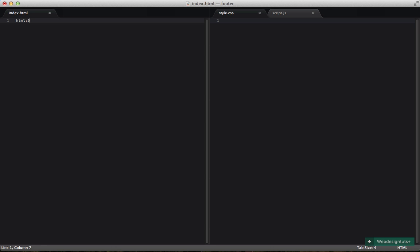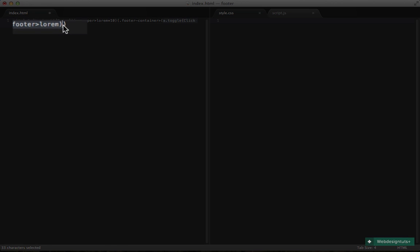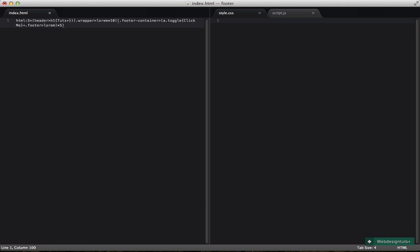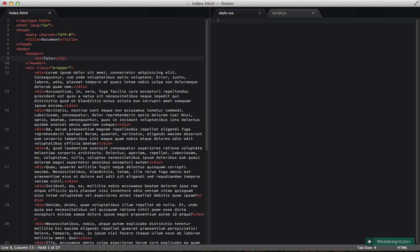This is going to be an HTML5 document. I'm going to have a header with a large title containing the Tuts+ text. I'm also going to have a div wrapper with some lorem ipsum text. And then finally we're going to have a footer. Inside that footer I'm going to have a link with a class of toggle saying 'click me', followed by a footer div with some lorem text — times five, so we get five footers. Let's expand all of that.